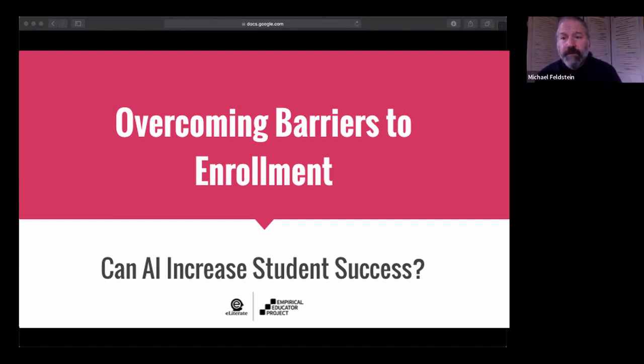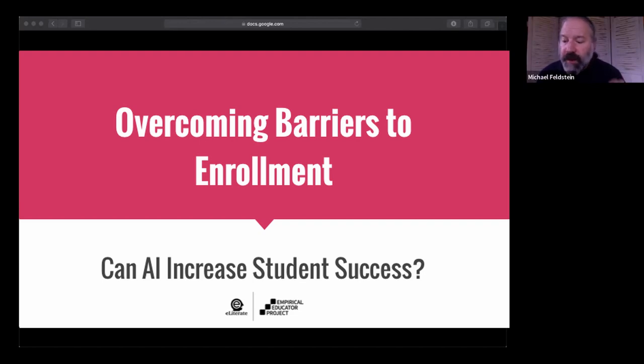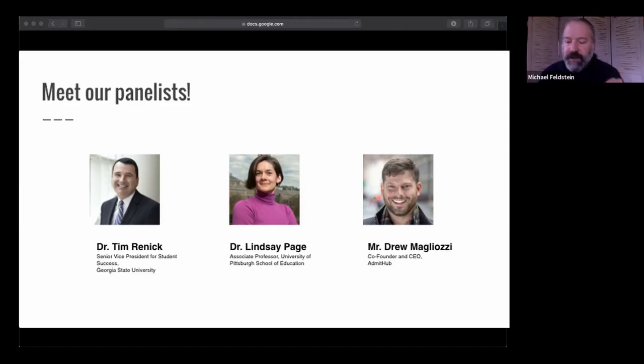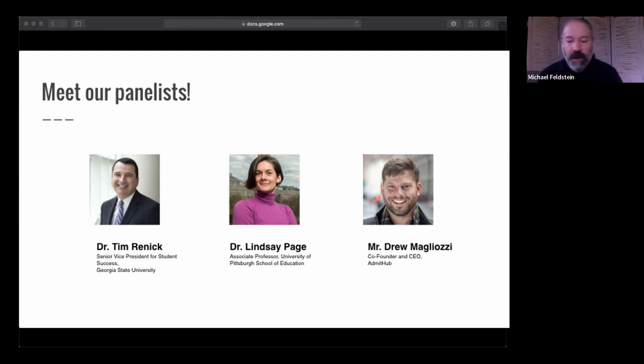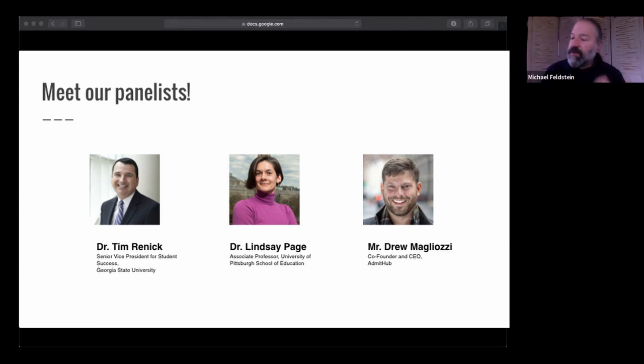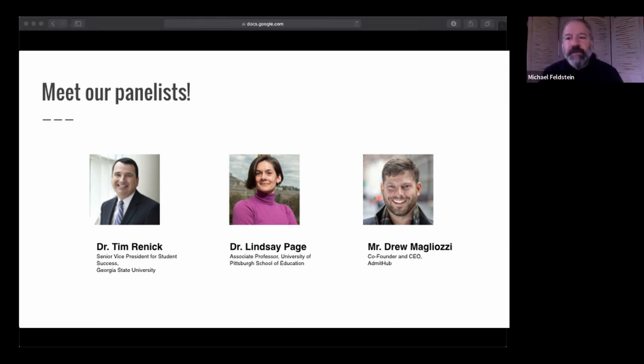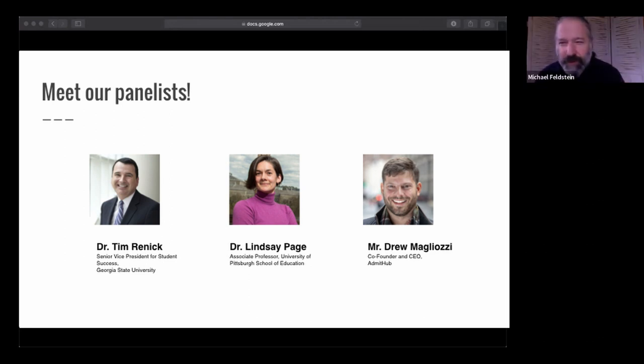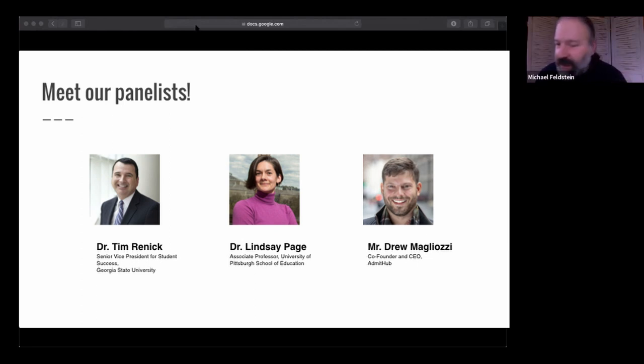I'm really excited about the conversation we're going to have today. Our panelists include Dr. Tim Rennick, Senior Vice President for Student Success at Georgia State University, Dr. Lindsay Page, Associate Professor at the University of Pittsburgh School of Education, and Drew Maliazzi, Co-Founder and CEO of AdmitHub. This all-star group, this is a canonical example of the kind of problem solving that we all can and should be engaged in.